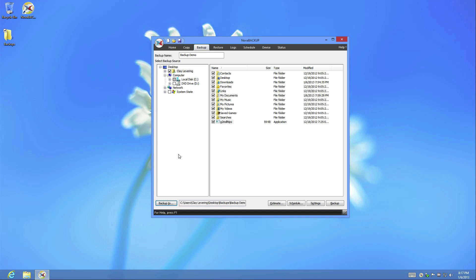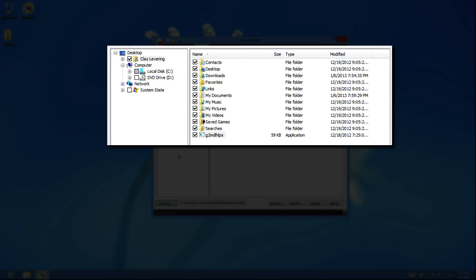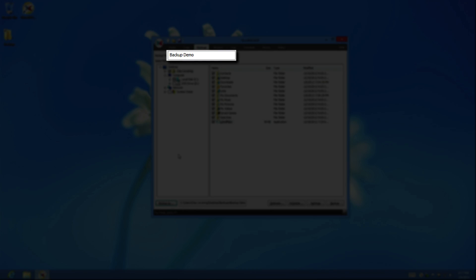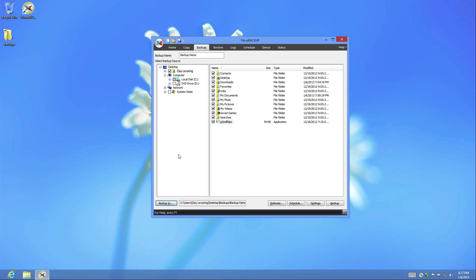At the home screen of the Nova Backup client, click the Backup tab. Once selected, choose the files you wish to backup. In this demo, you can see we've chosen my user profile. At the top of the application, I have named this job Backup Demo.